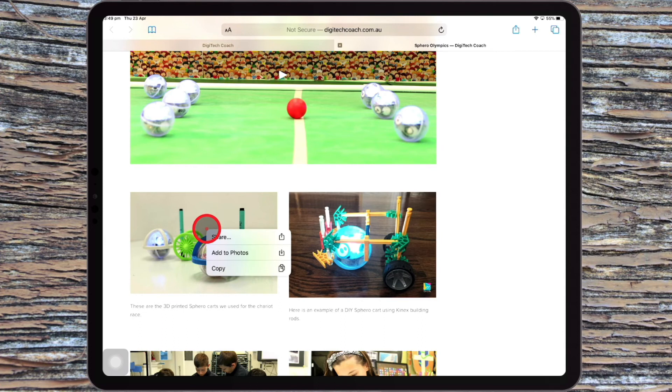So by right clicking on your mouse now, you get the secondary function that you would normally get by doing a long press on an image or an option on your iPad.